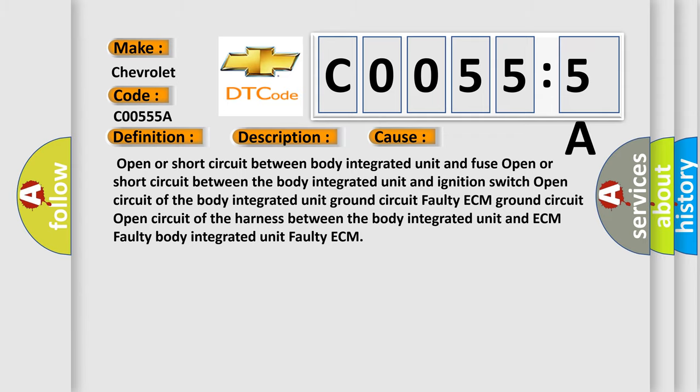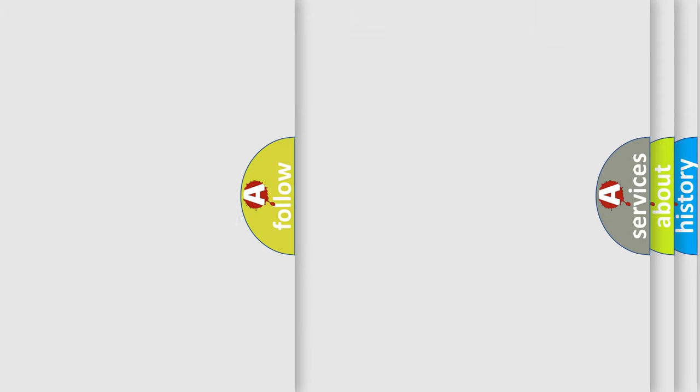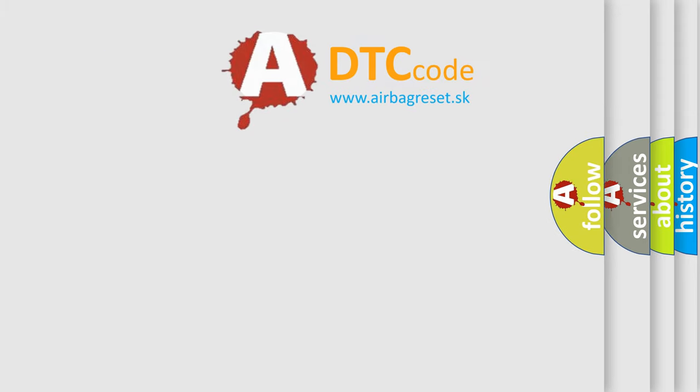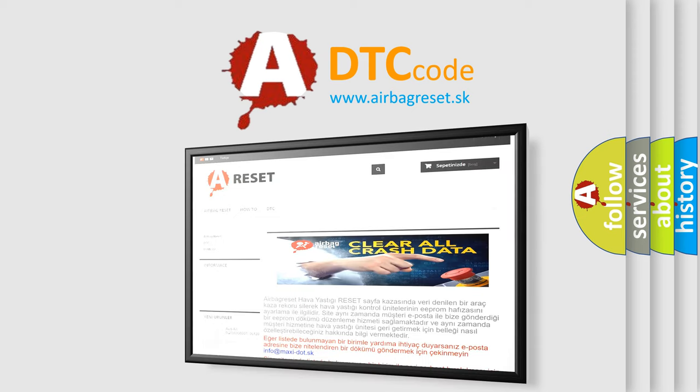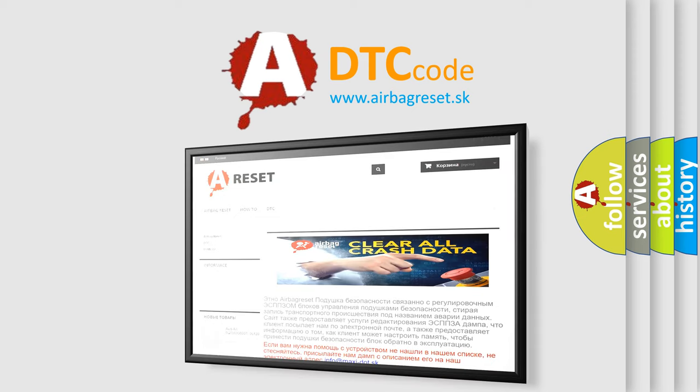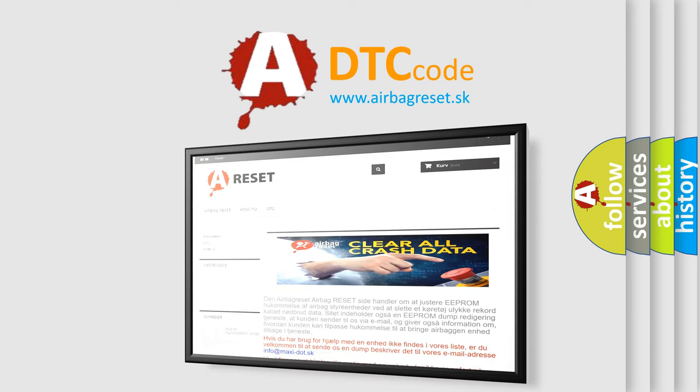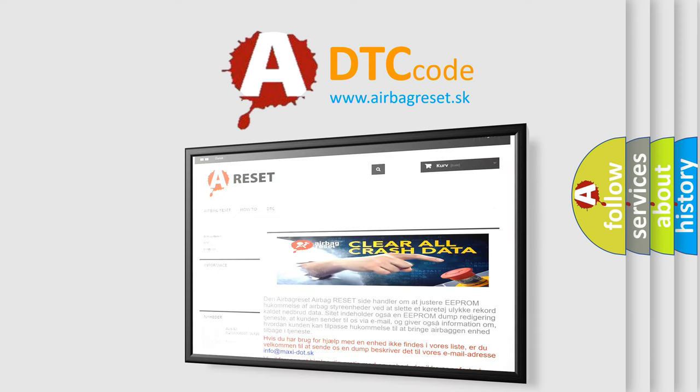The Airbag Reset website aims to provide information in 52 languages. Thank you for your attention and stay tuned for the next video.